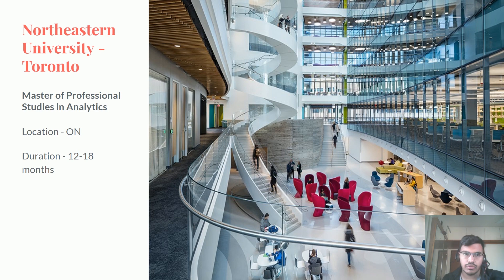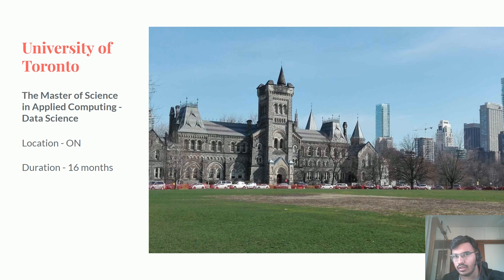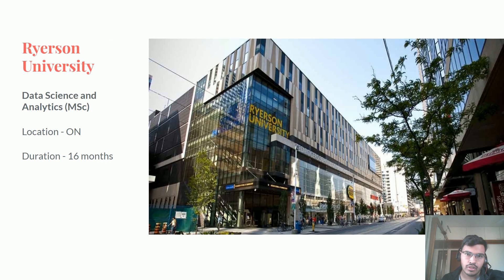The next one is the University of Toronto. They are offering a Master of Science in Applied Computing with a Data Science concentration. This is one of the best and most reputed universities in the world, so it's a great course — you'll be surrounded by a lot of smart people. The duration is 16 months and it's located in Ontario province.